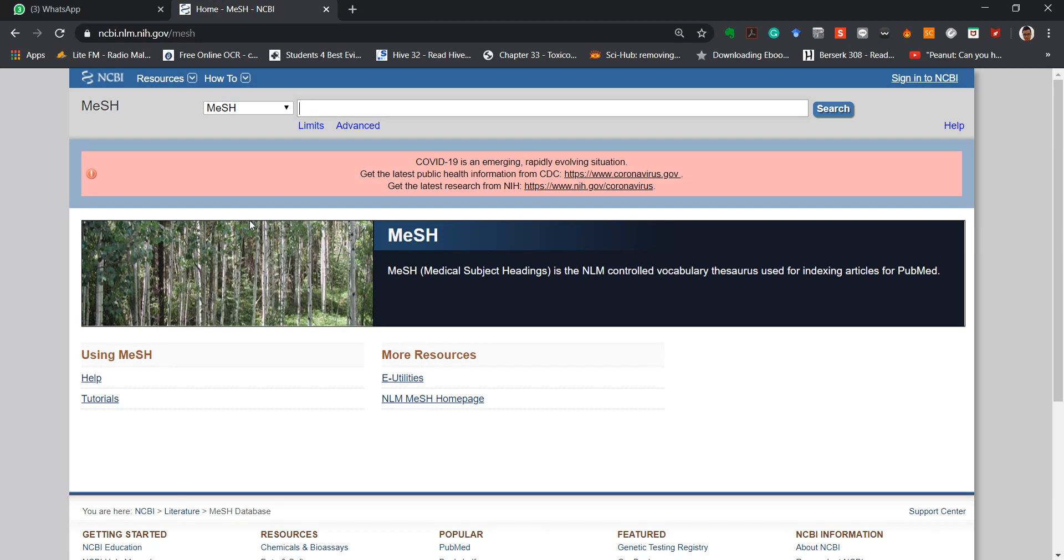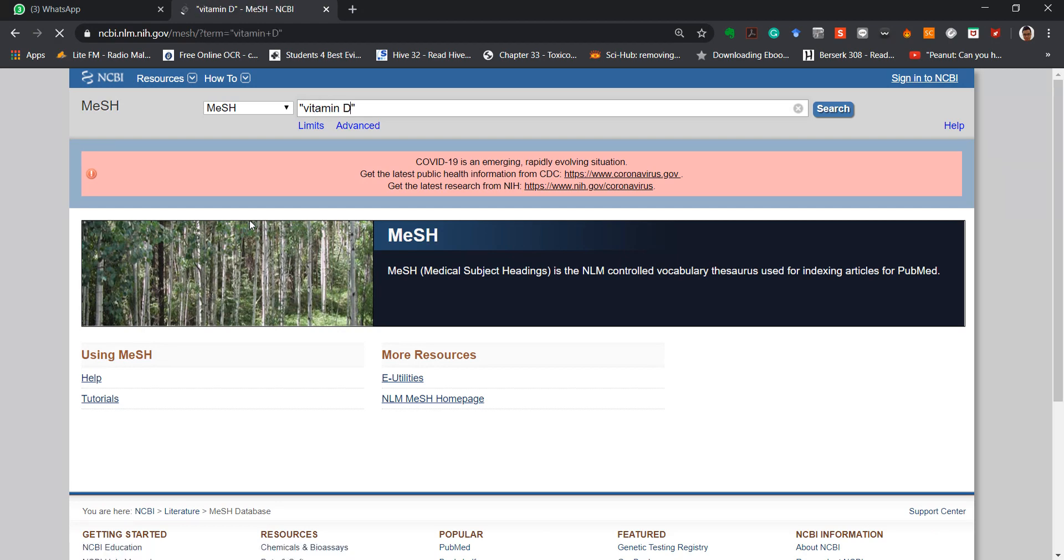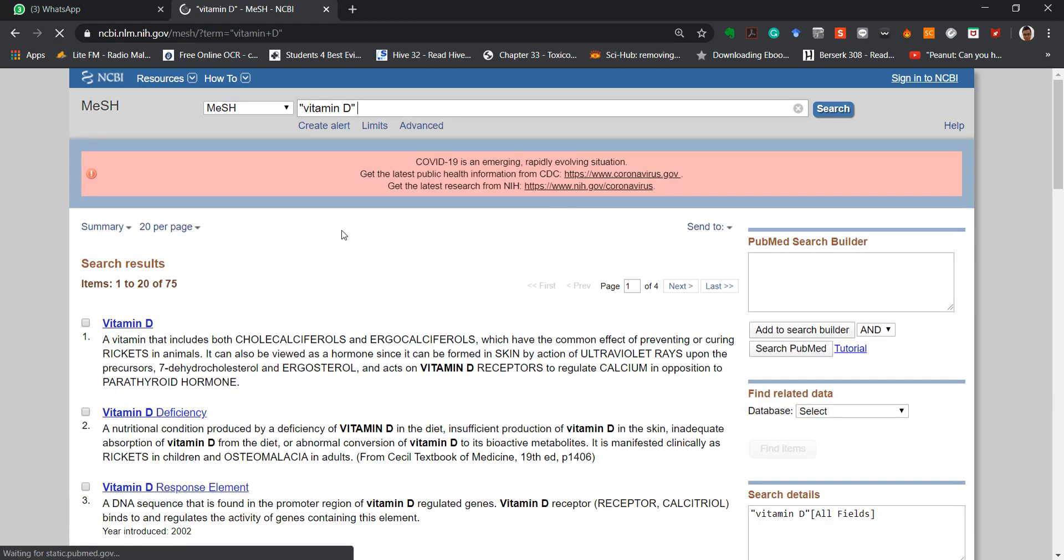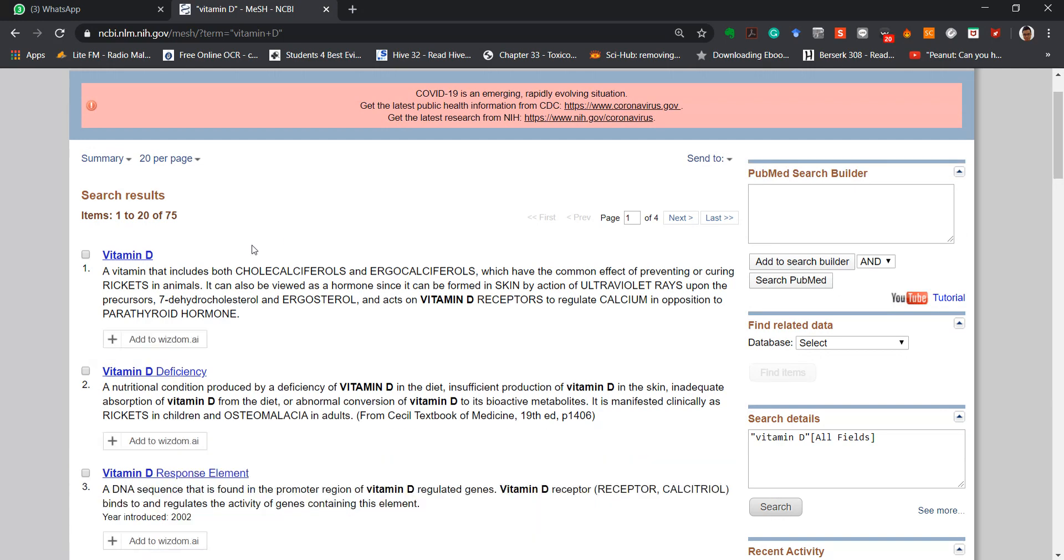You can enter the keyword here, for example, vitamin D.